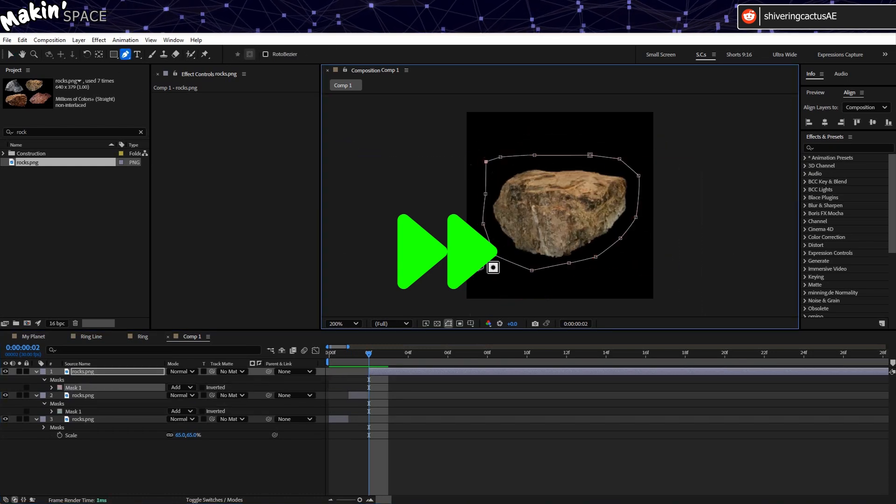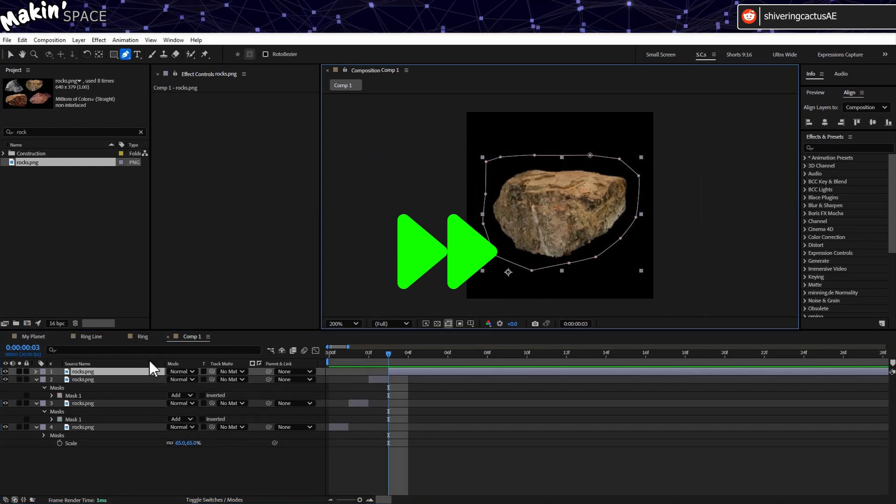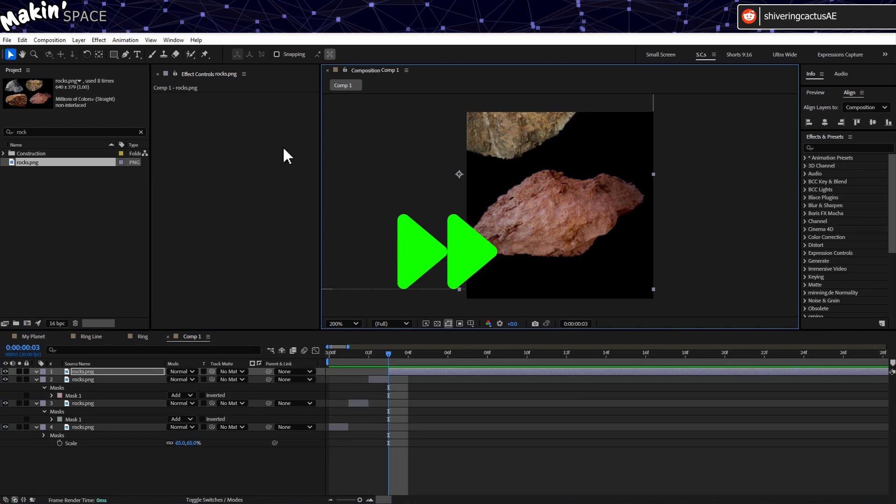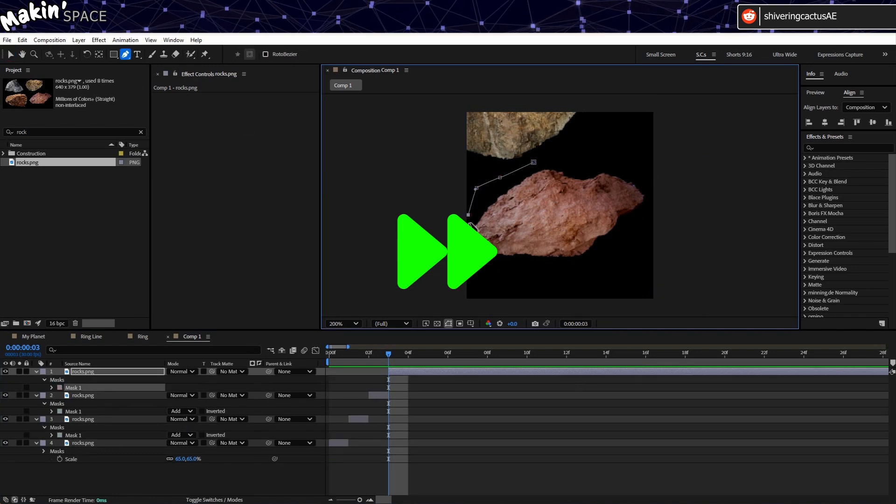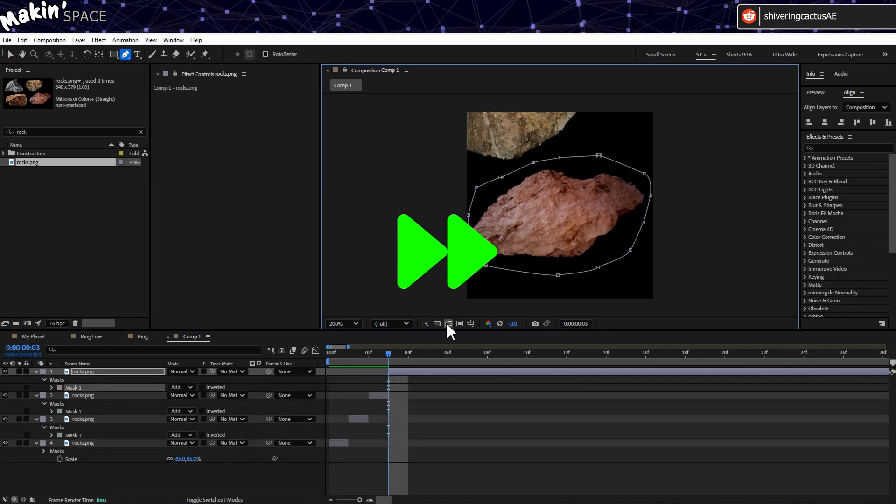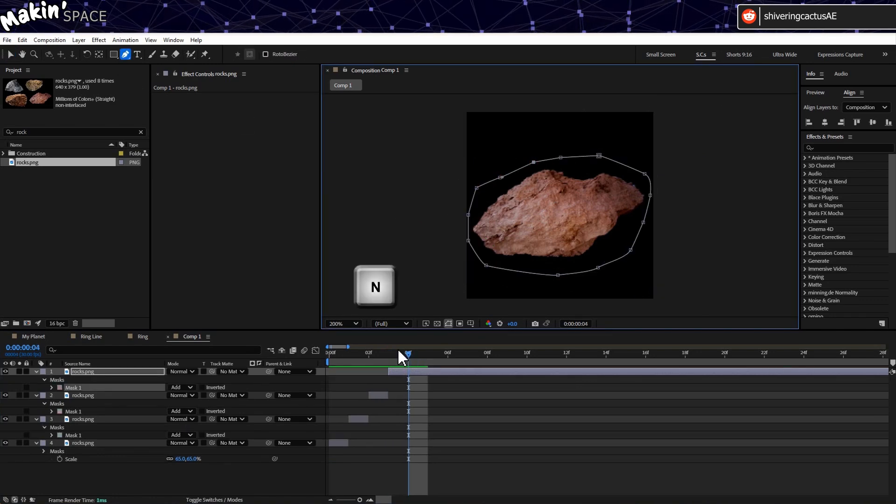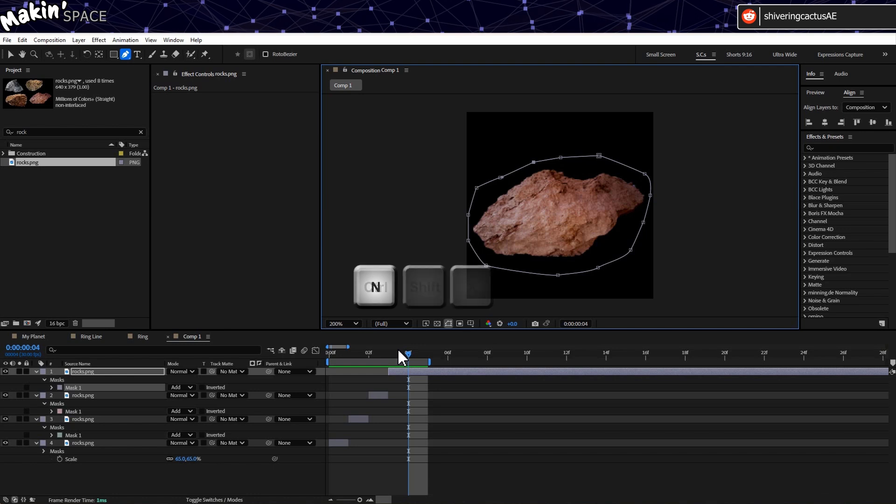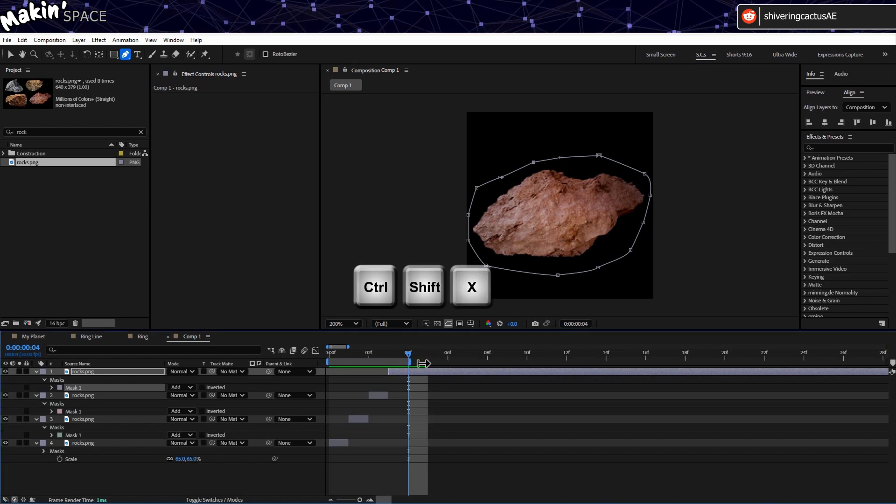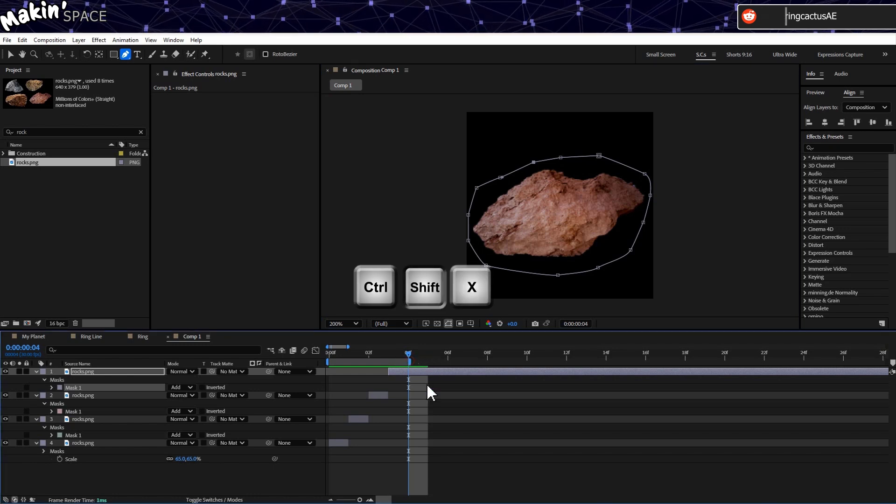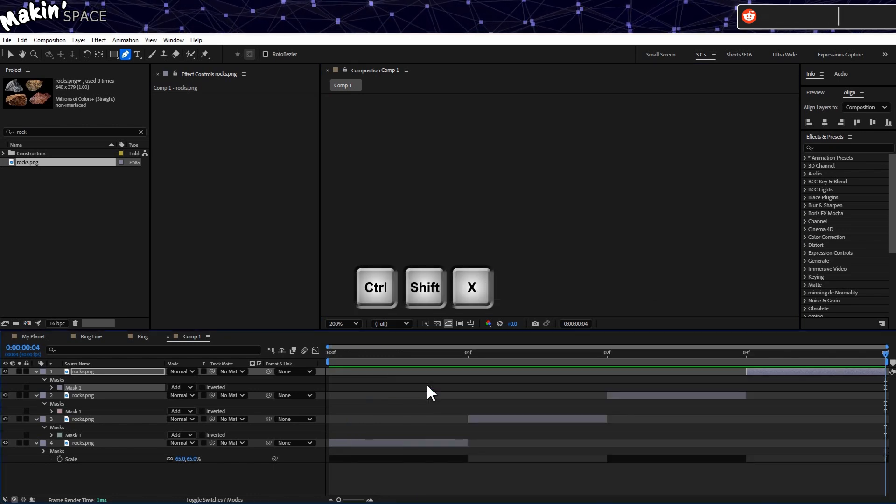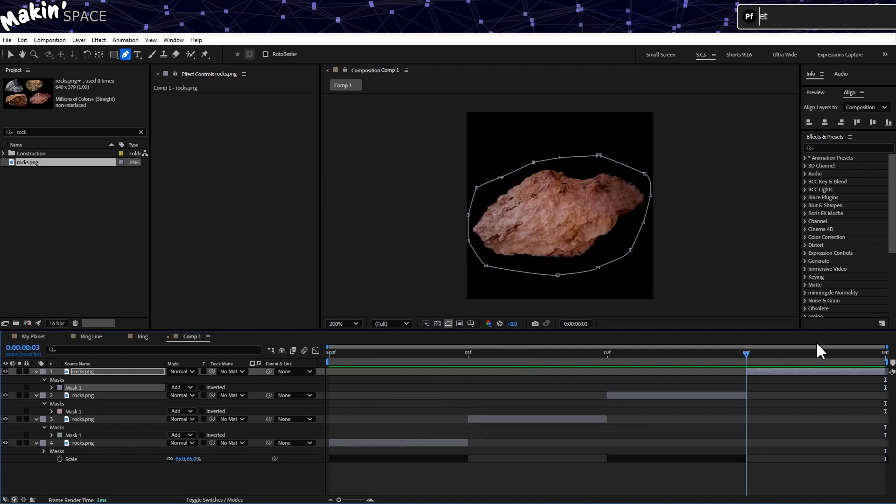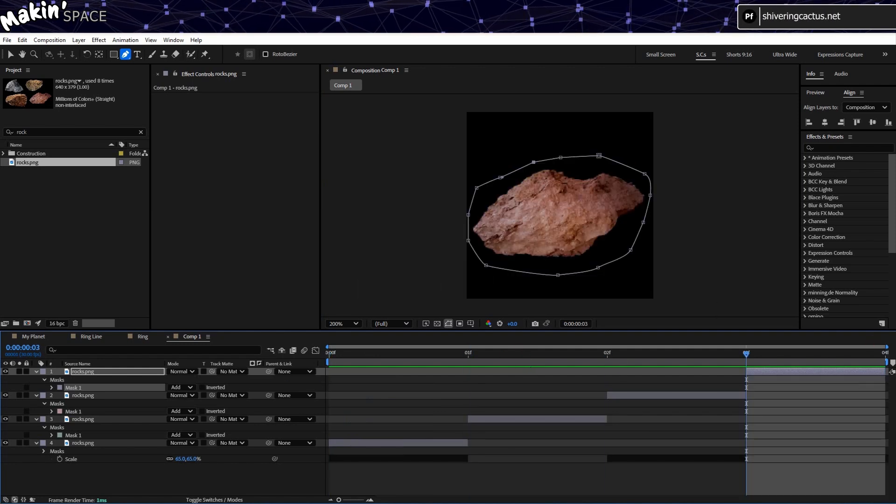CC Particle World is going to be set to generate a still image of this precomp at the point of the particle's birth. So we will give it four rocks to choose from. Once you have your rocks each on their own layer, trim the comp to its length. Easiest way to do this is to tap the N key to set your work area.